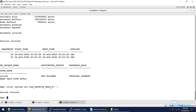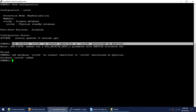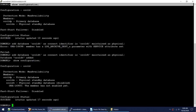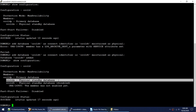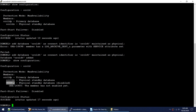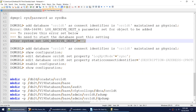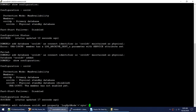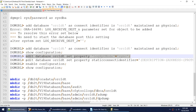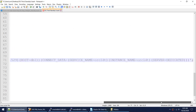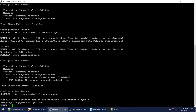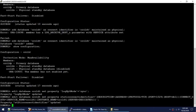Resetting the log_archive_dest_2 parameter allowed the 'add database' command to succeed. Now I'll show the configuration: oracle_dp as primary and oracle_ds as physical standby, and oracle_dt has been added to the configuration. Before enabling, I'll update the log transport mode to SYNC for the new database. I'll also set the static connect identifier for oracle_dt — this parameter is important for switchover operations.